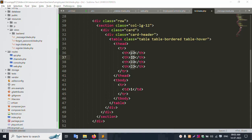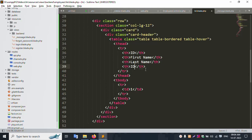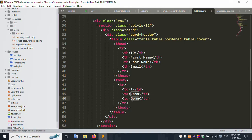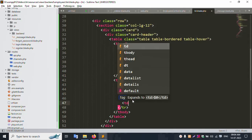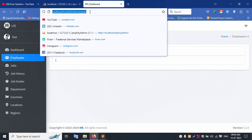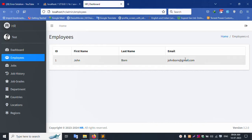Add div class col-lg-12, then div class card, card-header. Set up the table with classes: table, table-bordered, table-striped. Inside the thead, add a tr with th elements. Add a tbody section with a tr. The table columns are: ID, first name, last name, email, and phone number. Test data: Johan (first name), Born (last name), johan.born@gmail.com (email).